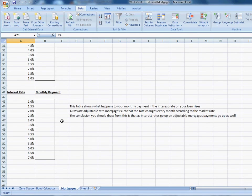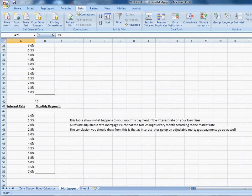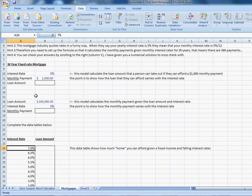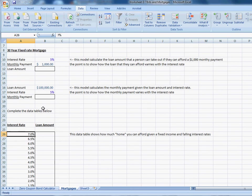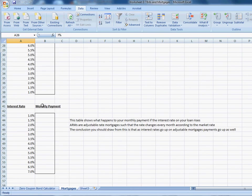The next one is asking, well, what happens to your monthly payment if interest rates change? And this is particularly relevant for types of mortgages that have adjustable interest rates. Now you've done this calculation for a 30-year fixed rate mortgage. But just to give you an idea, there is such a thing as an adjustable rate mortgage. That means that your mortgage payment will change depending on what the prevailing interest rate in the economy is, and it will adjust every month to that interest rate.